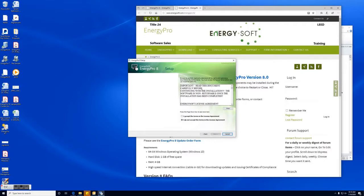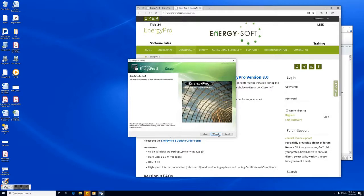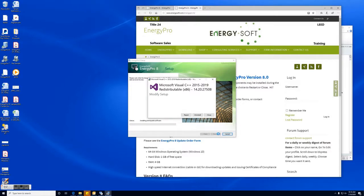All right so here's the installation window here. This is the setup wizard. You can go ahead and click next. Right here is the policy and license agreement with EnergySoft. You'll want to read this and select accept to continue. The next is just selecting where it's going to be installed. You can leave this exactly how it is. And now we're ready to install.